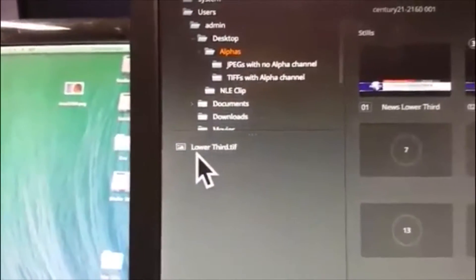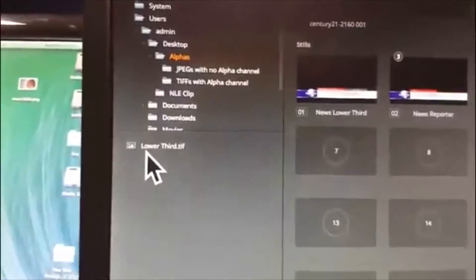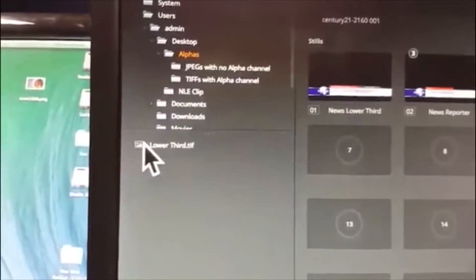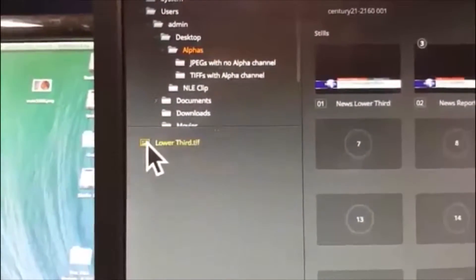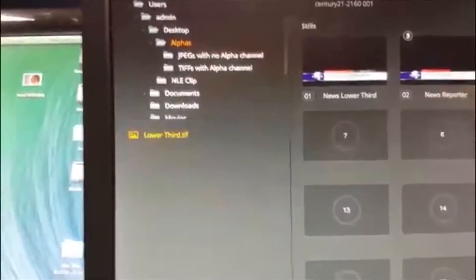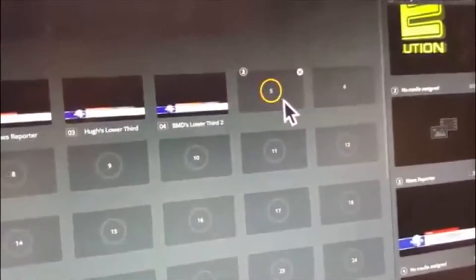In Alphas I have a single TIFF called Lower Third. It's a TIFF format with an alpha channel saved in Adobe Photoshop. If I just select that image and drag and drop it over onto number 5, it processes, and there it is — that's it ready.